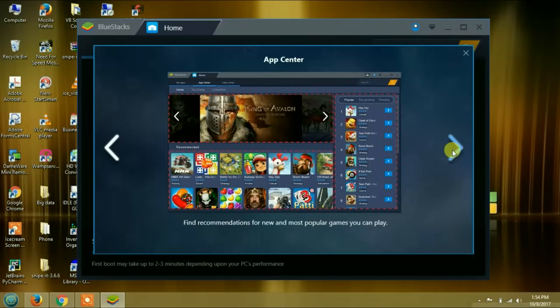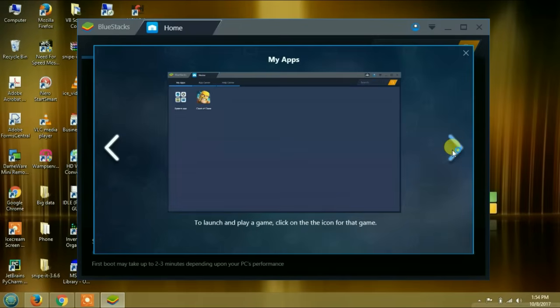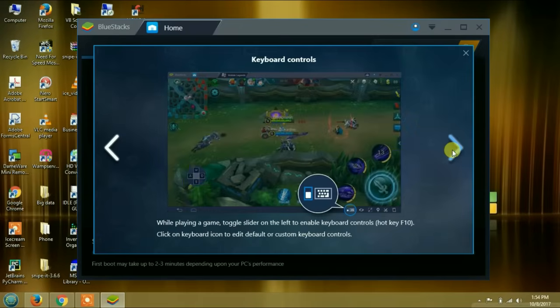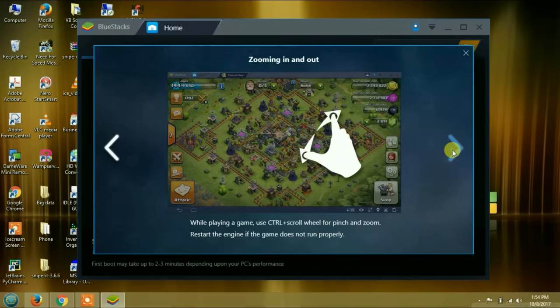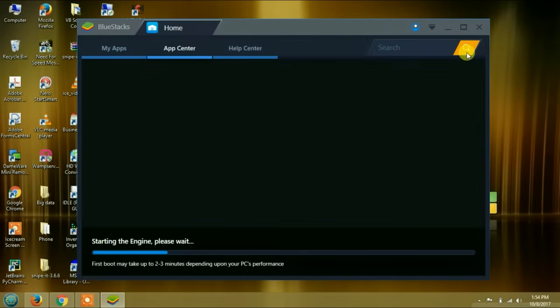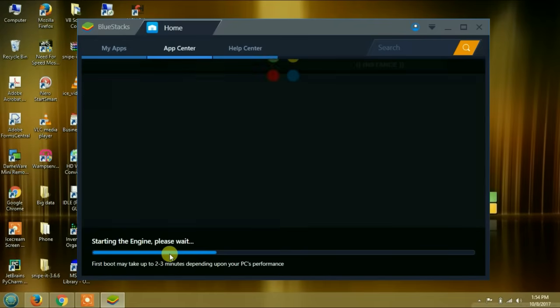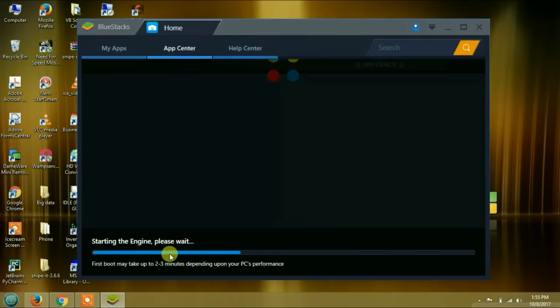It is starting the engine. We will just wait for it to finish starting. If you are having problems installing BlueStacks, one thing you should do is temporarily disable your antivirus. After installing it, you can re-enable your antivirus.